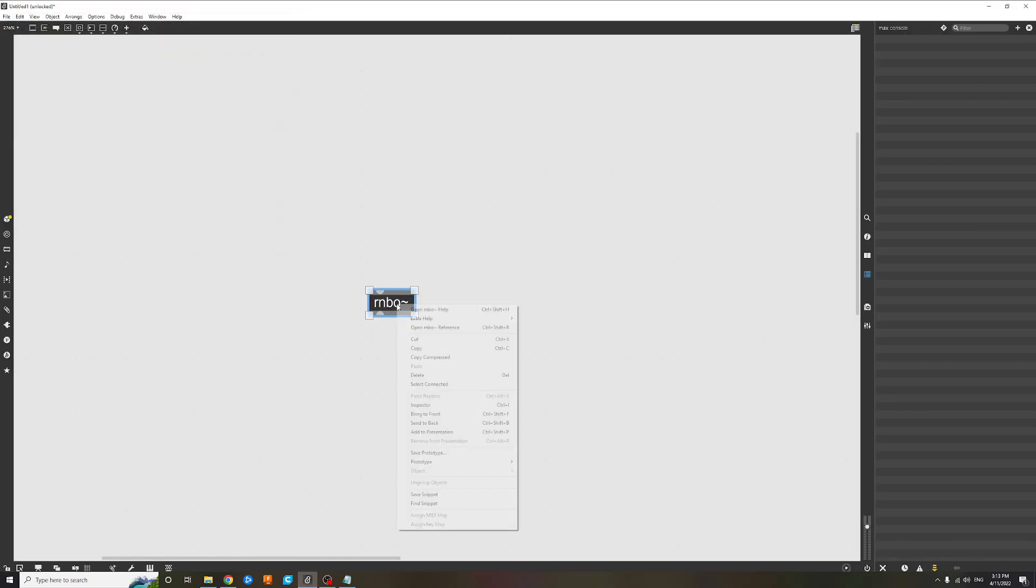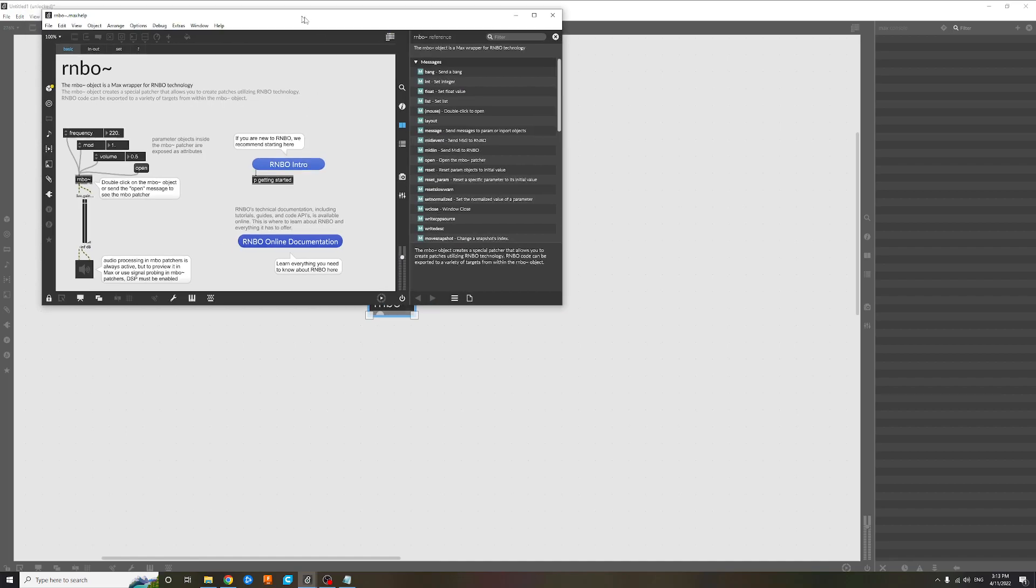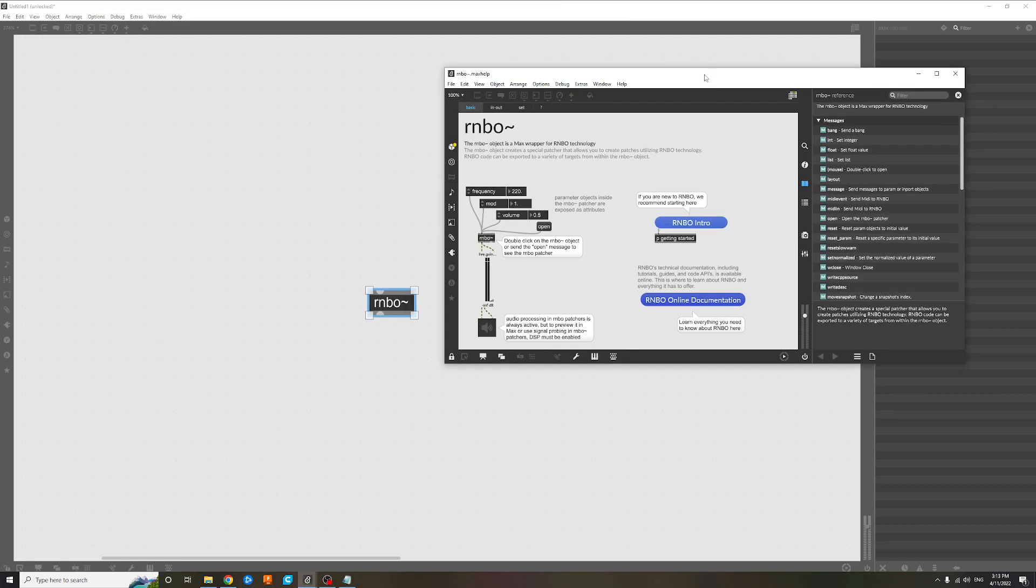I don't even know what I'm doing really. I'm just following documentation from Cycling '74.